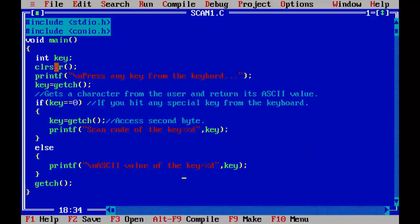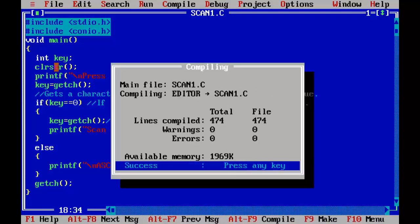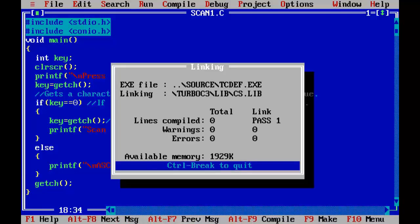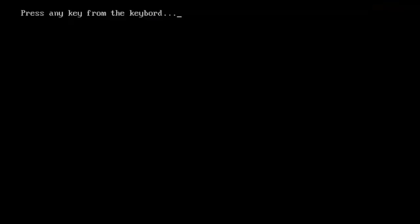Now save the program, compile it and run it. Now we are going to press any special key from the keyboard. Press F1 key now.